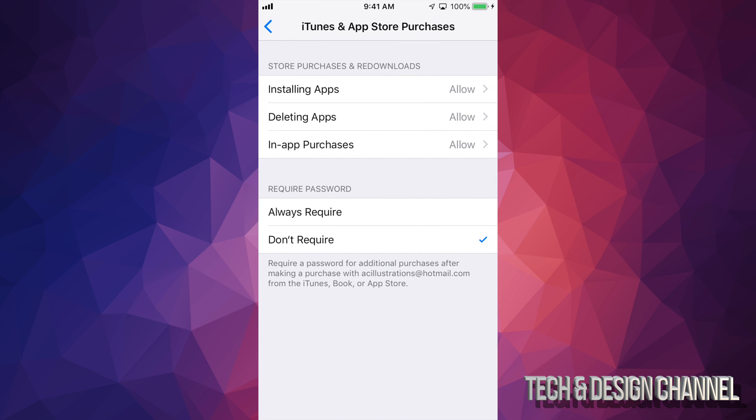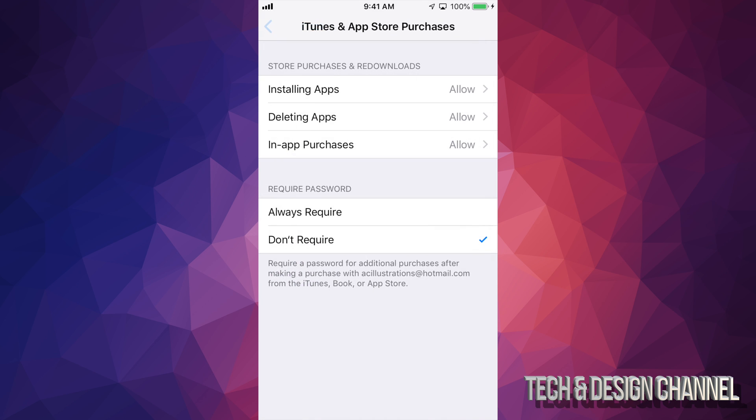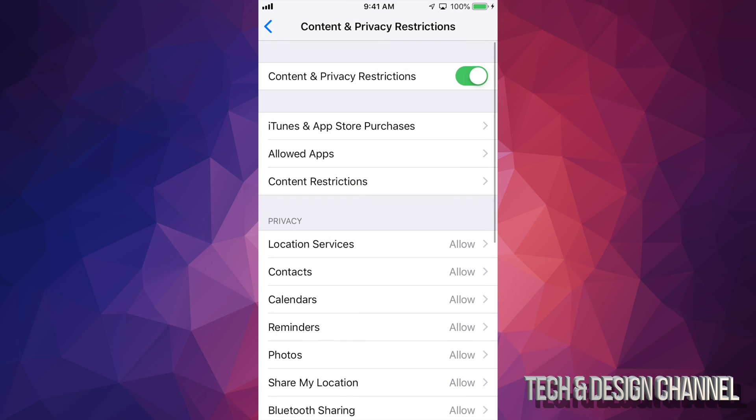So let's say you can't install any apps, delete apps, and purchase stuff right here. You might have it not allowed. So instead of just changing it to allow, we can always turn all this off. So just turn it off.